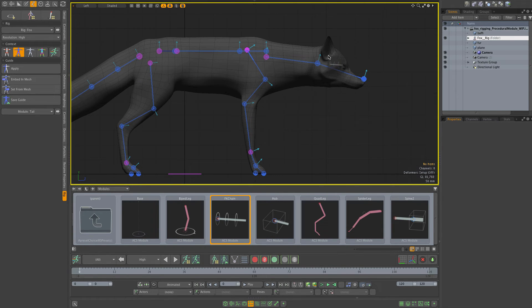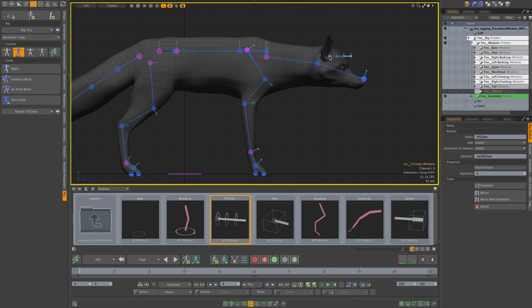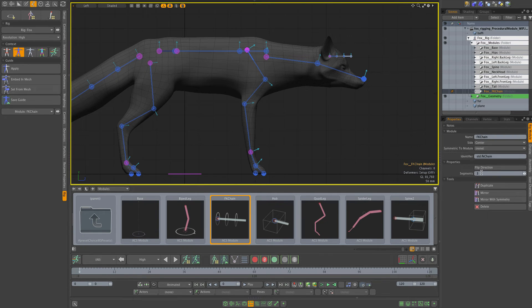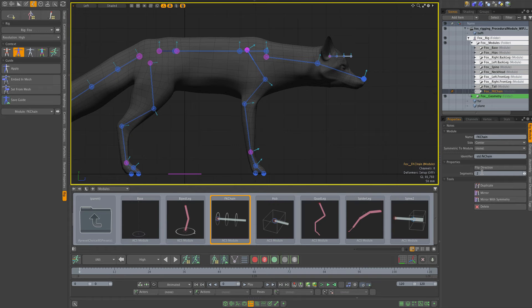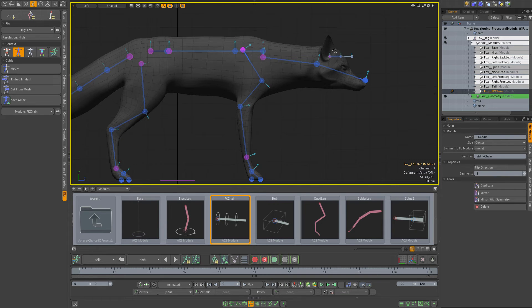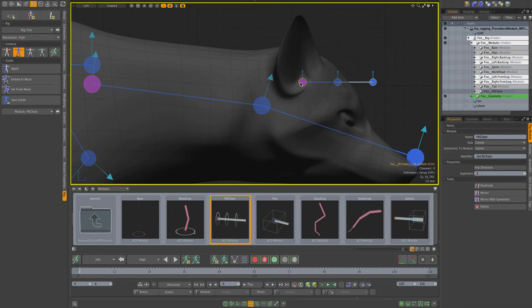Let's move to ears. I'm dropping the FK chain again. It comes much smaller which is good. Now right away what I want is just two segments in the ear - that will be enough, so that's what I'm changing.